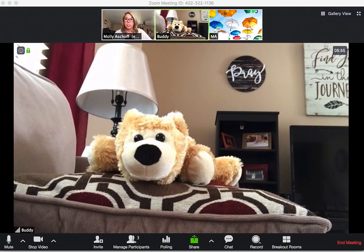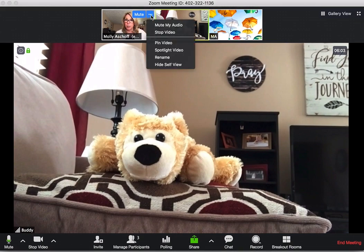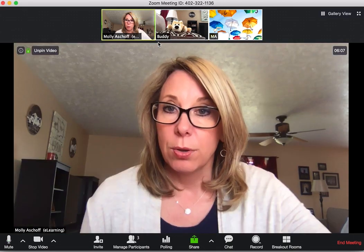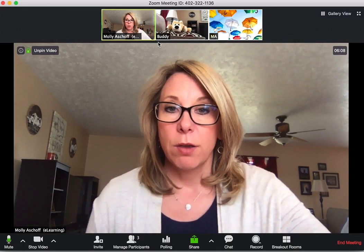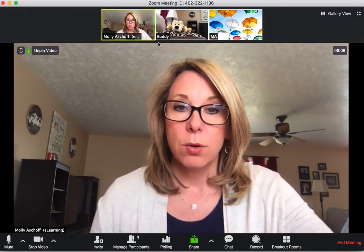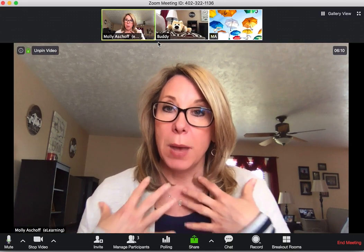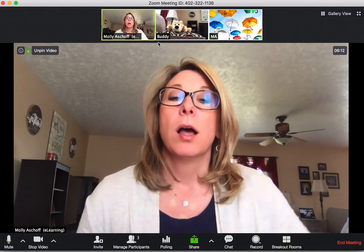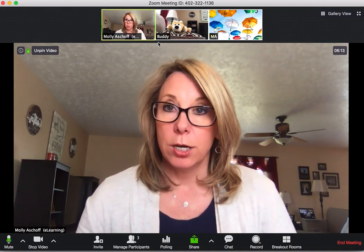What you need to do is, by the video of the one that you want largest, click the three dots. If you click on that, it says 'pin video.' So if I pin the video, then on my end only, that will be largest.